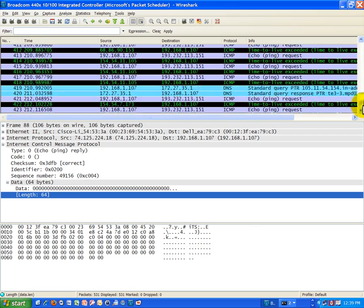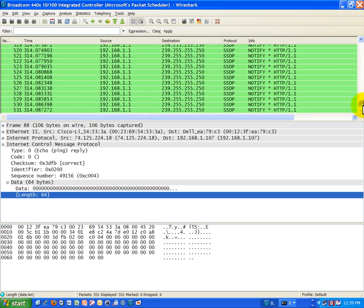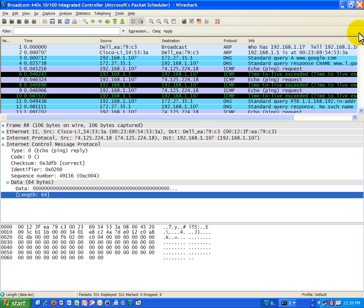So ICMP with traceroute uses a slightly different packet size, double actually from ping, but it's the same idea. So I think we're going to go ahead and stop now, and that's our overview of traceroute as a troubleshooting method for identifying issues on the network.